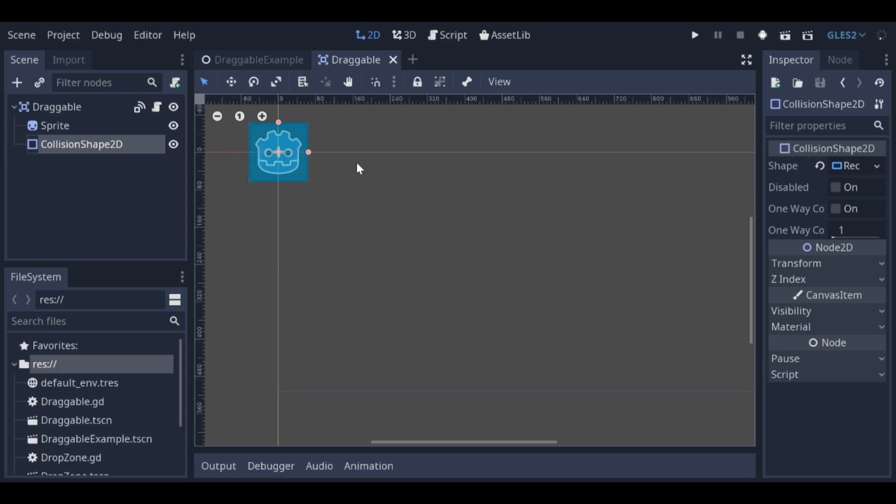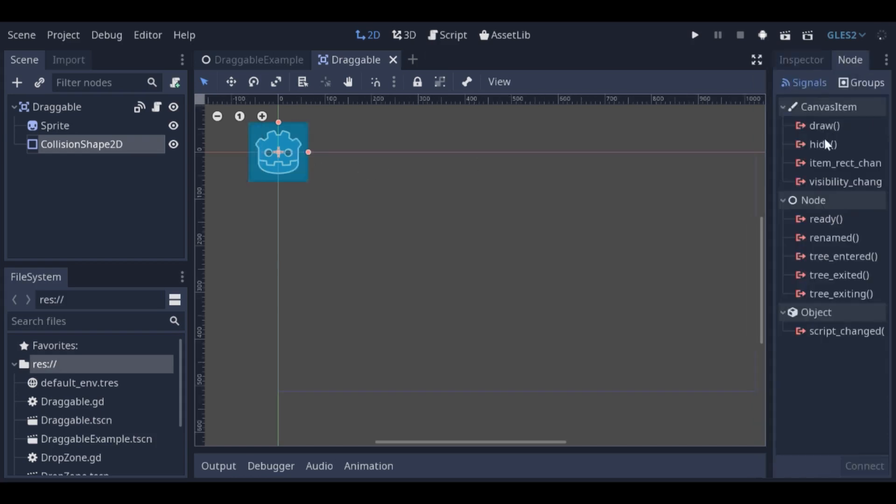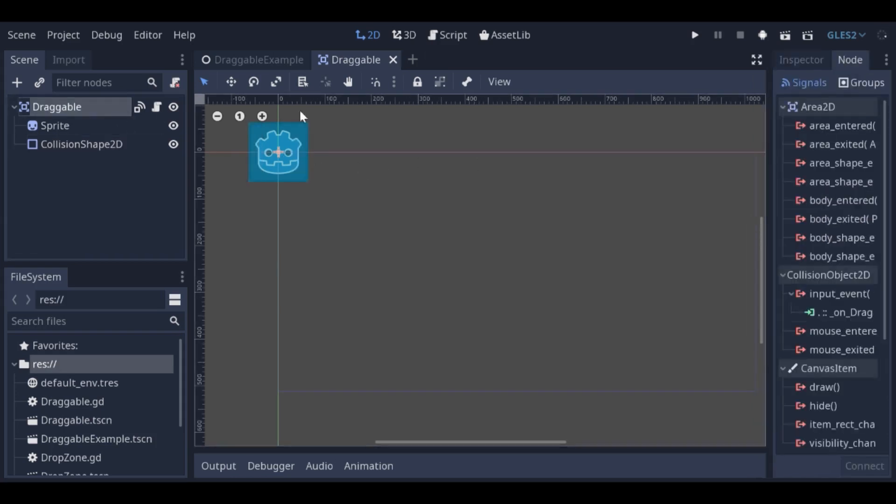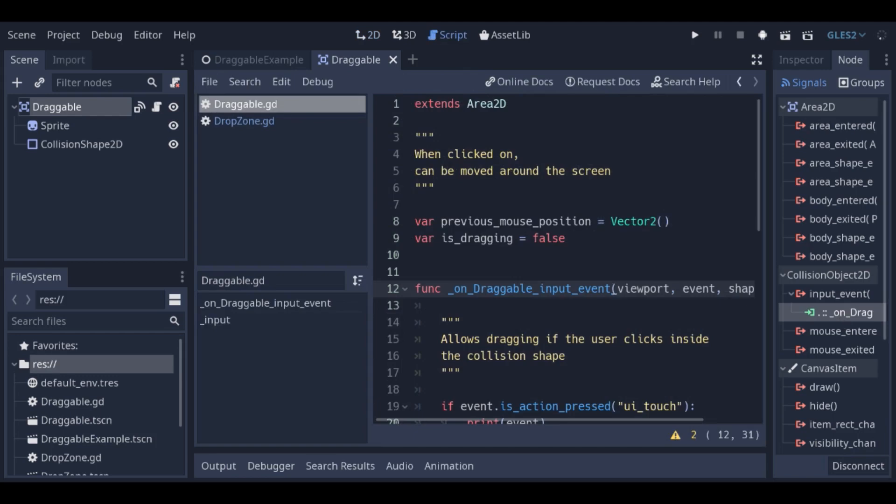The draggable scene has a signal that's fired when there's an input event on its collision shape. Let's take a look at the draggable script.